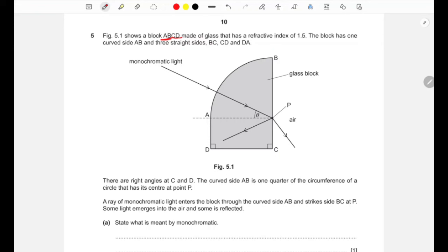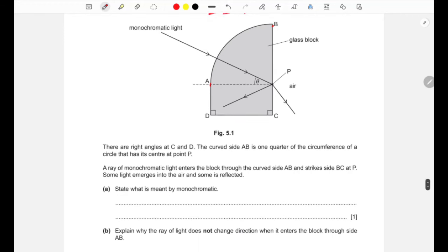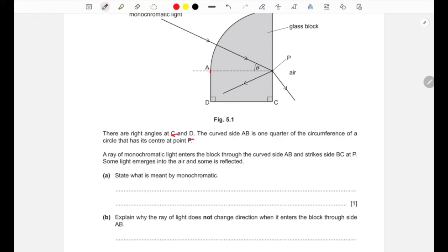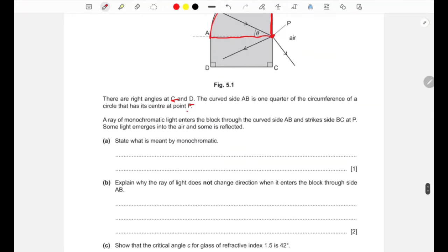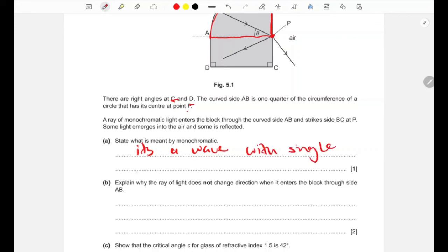The next part shows a glass block ABCD with refractive index 1.5. The curved side AB is one quarter of a circle with center at point B, and right angles are at C and D. The first question asks: what is meant by monochromatic? Answer: a wave with a single wavelength.